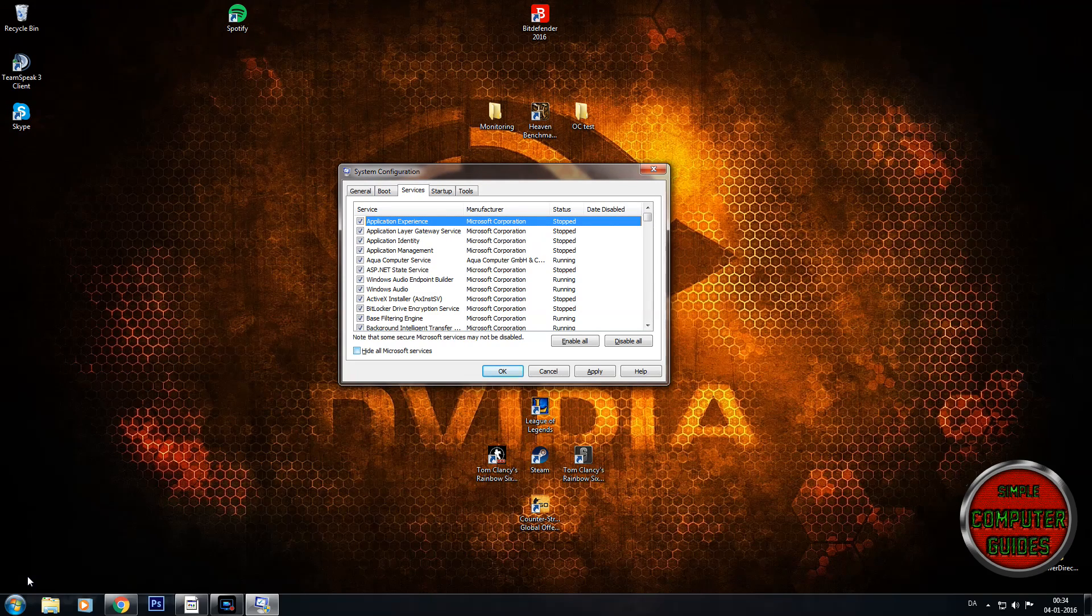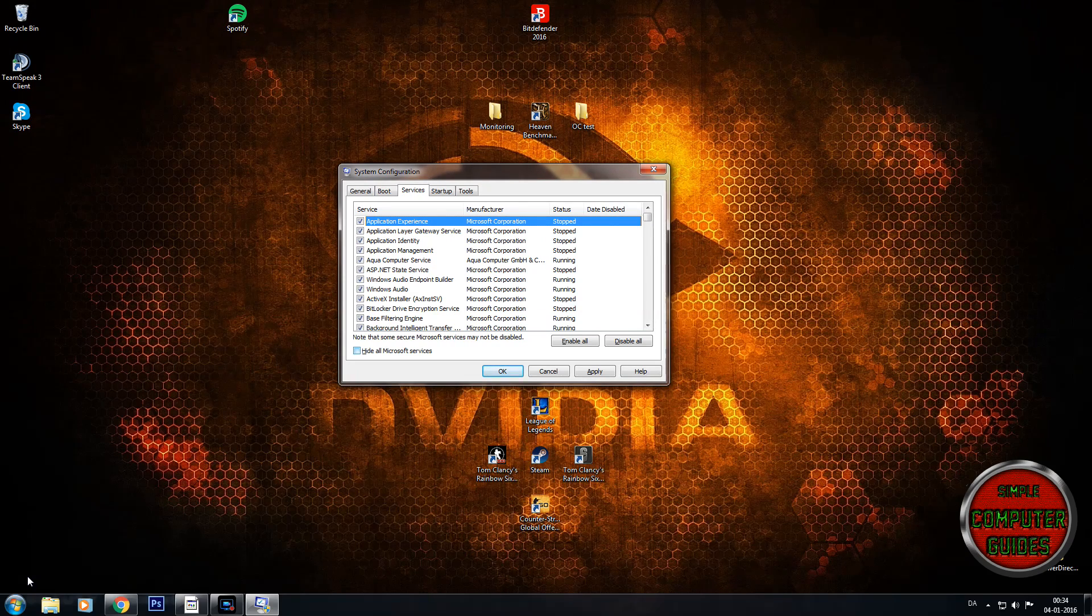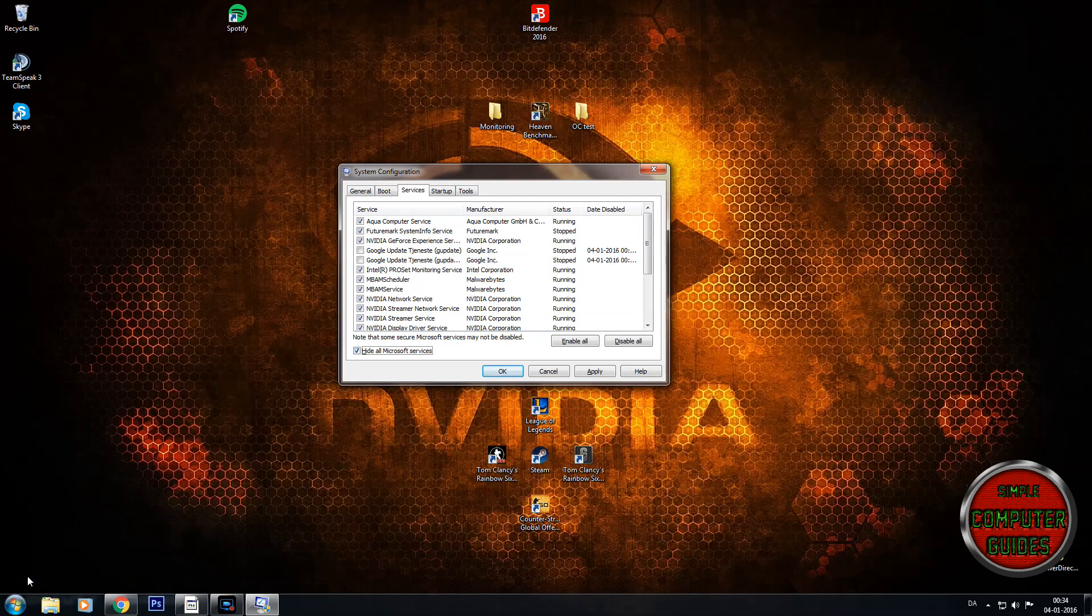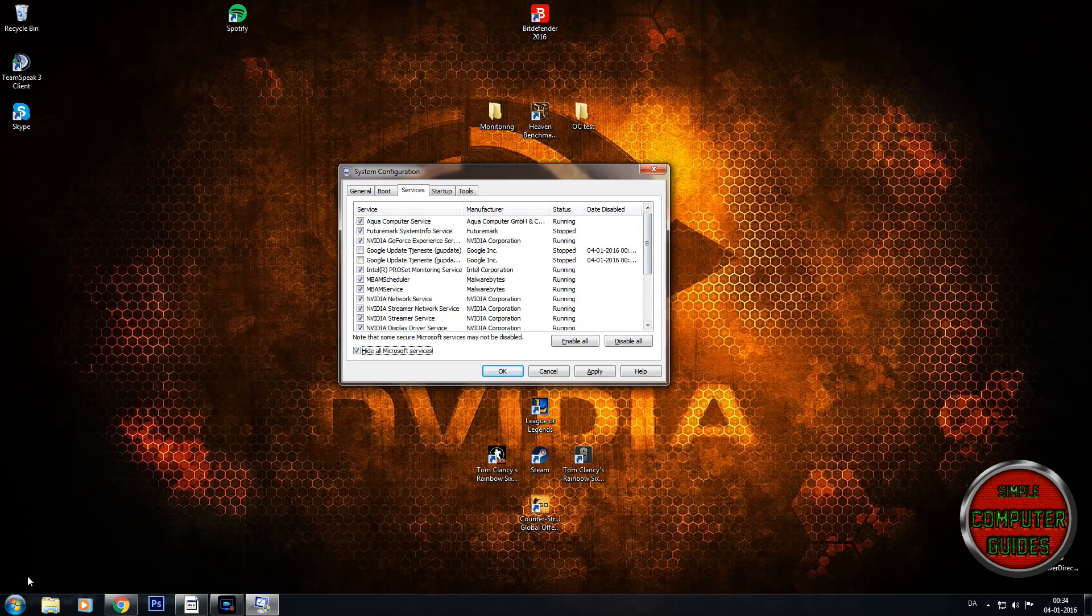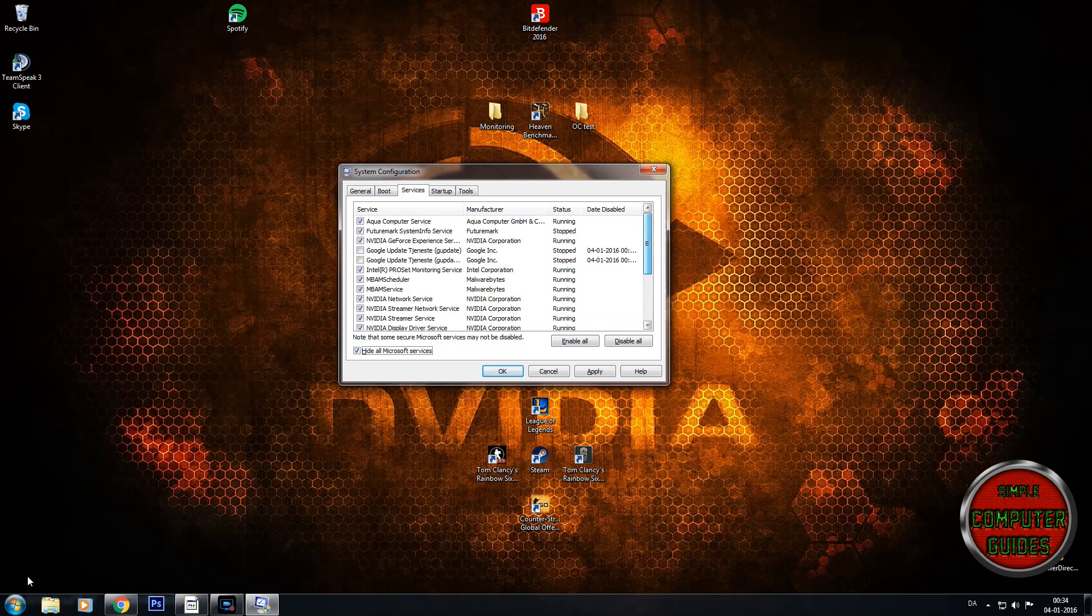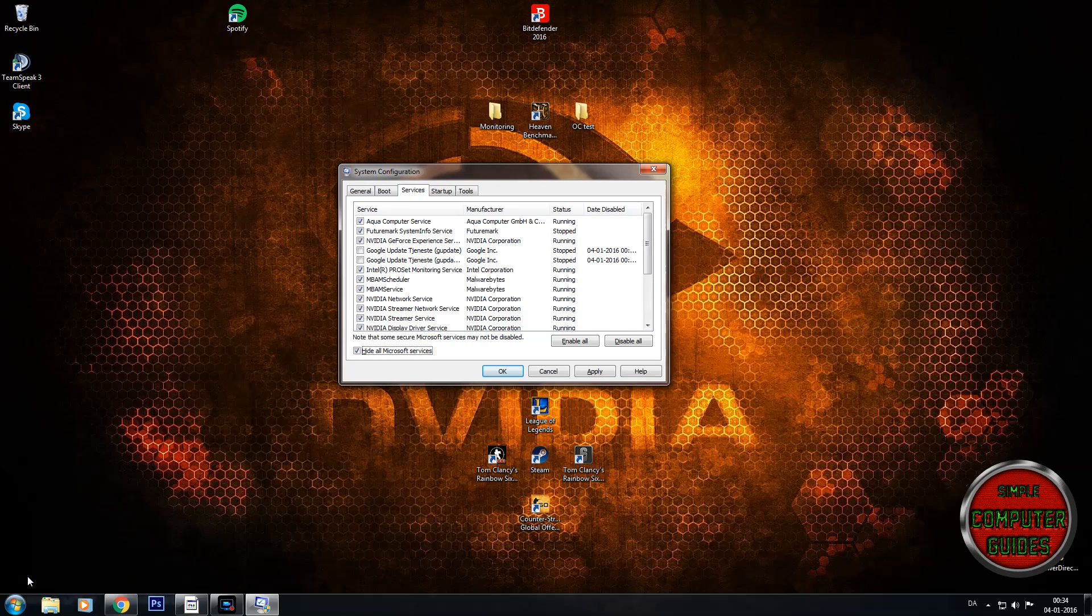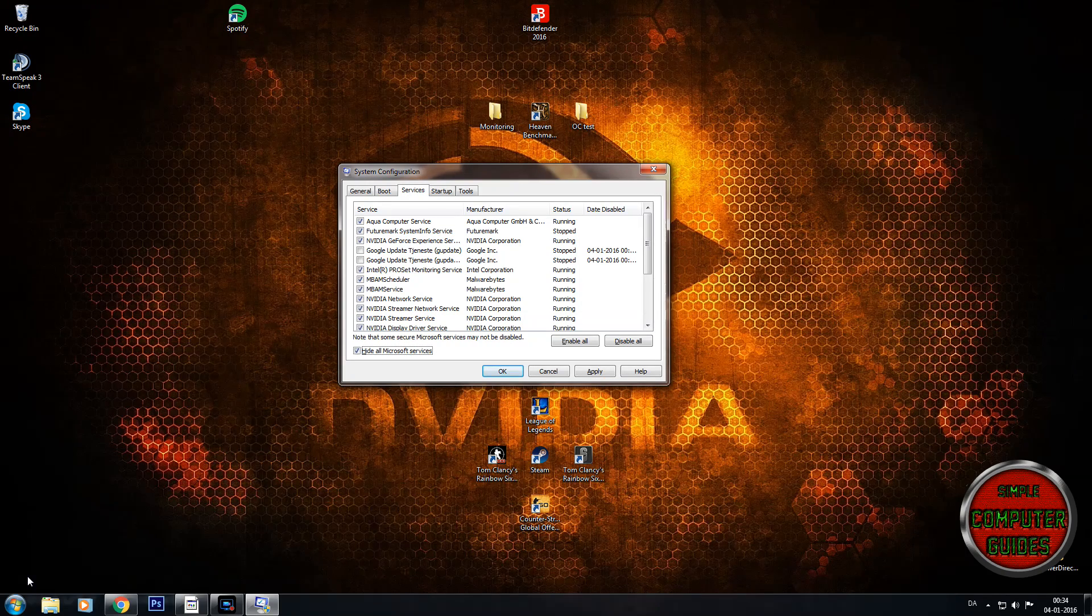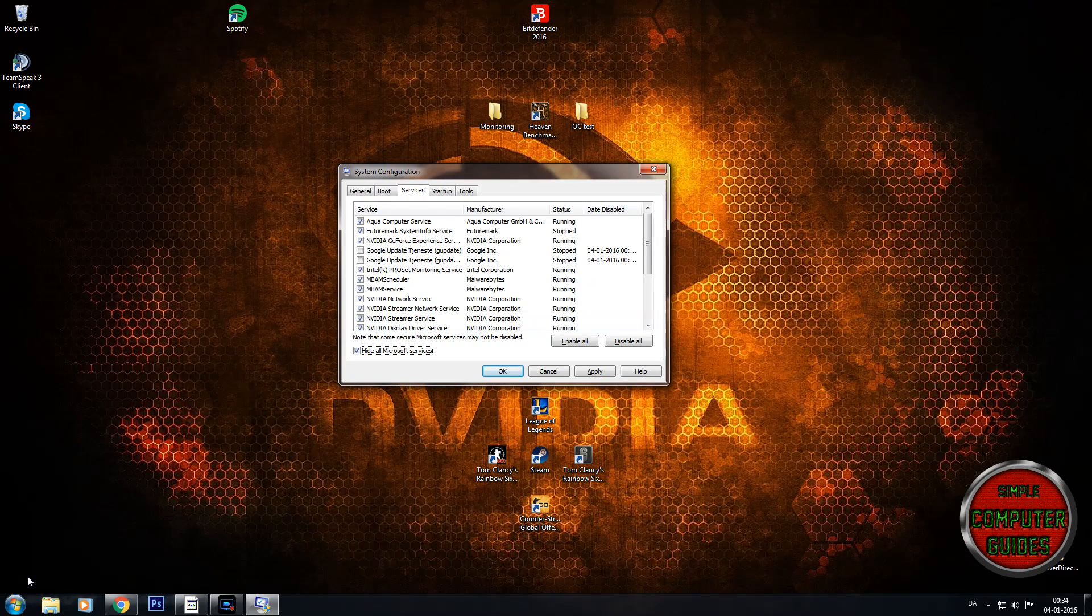It says hide all Microsoft services. So press that, and you only see services which are linked to the applications you have installed on your computer.